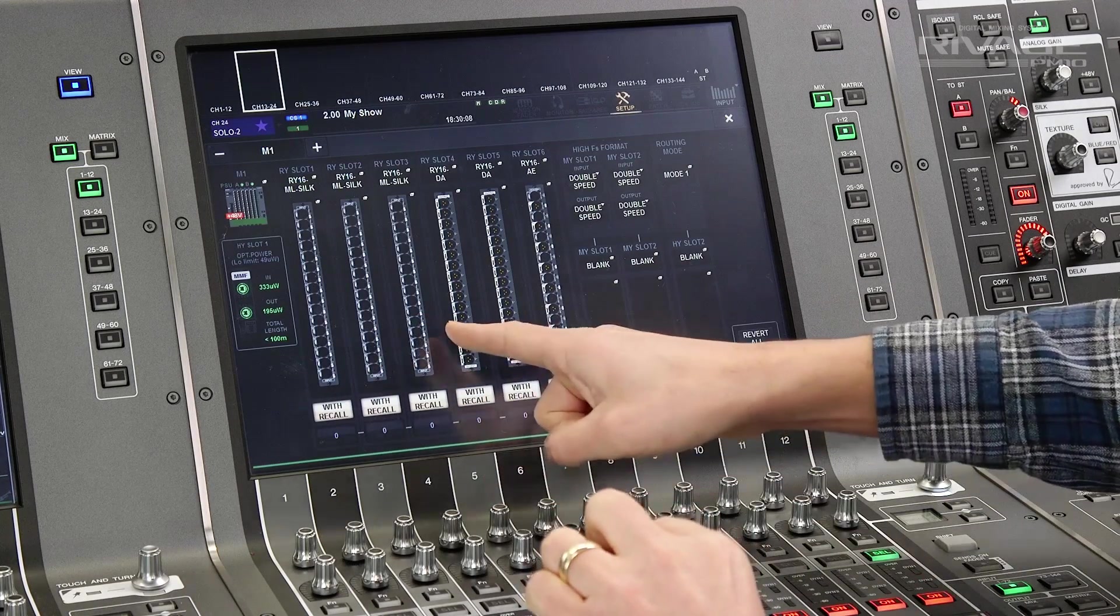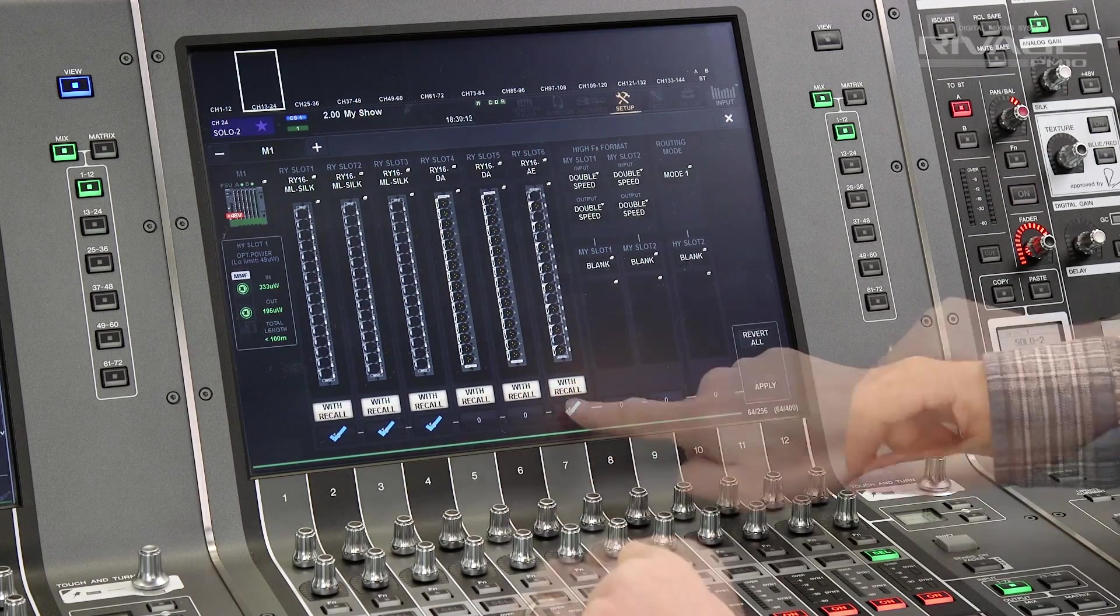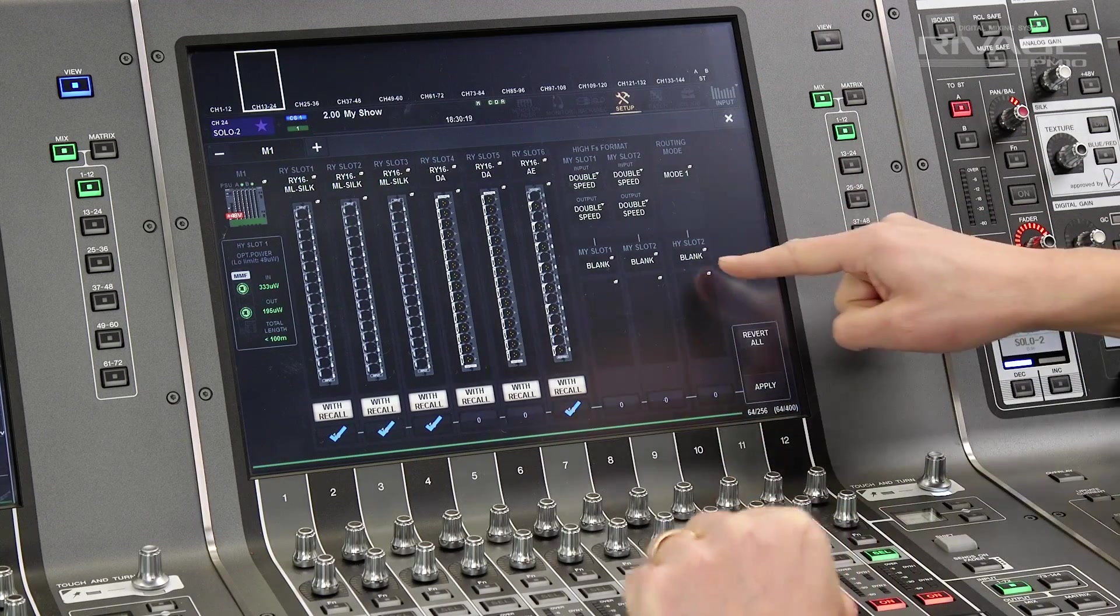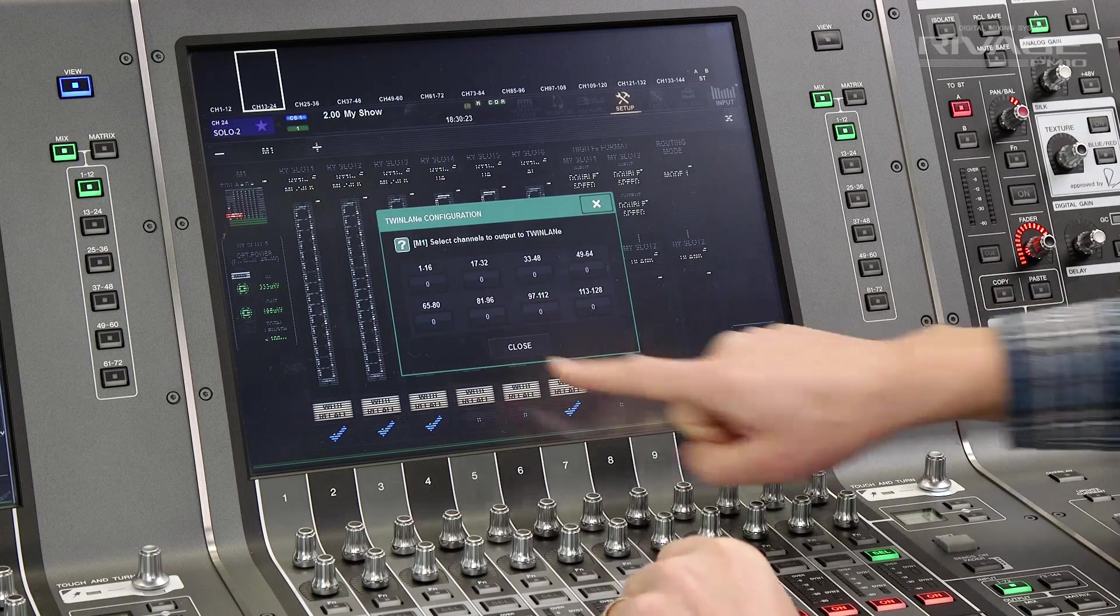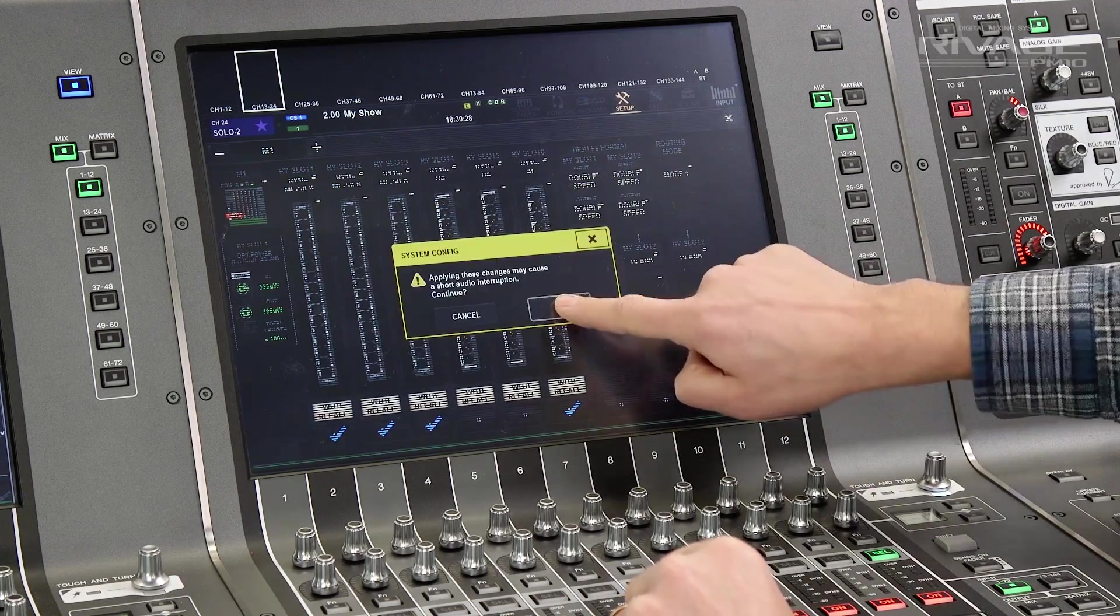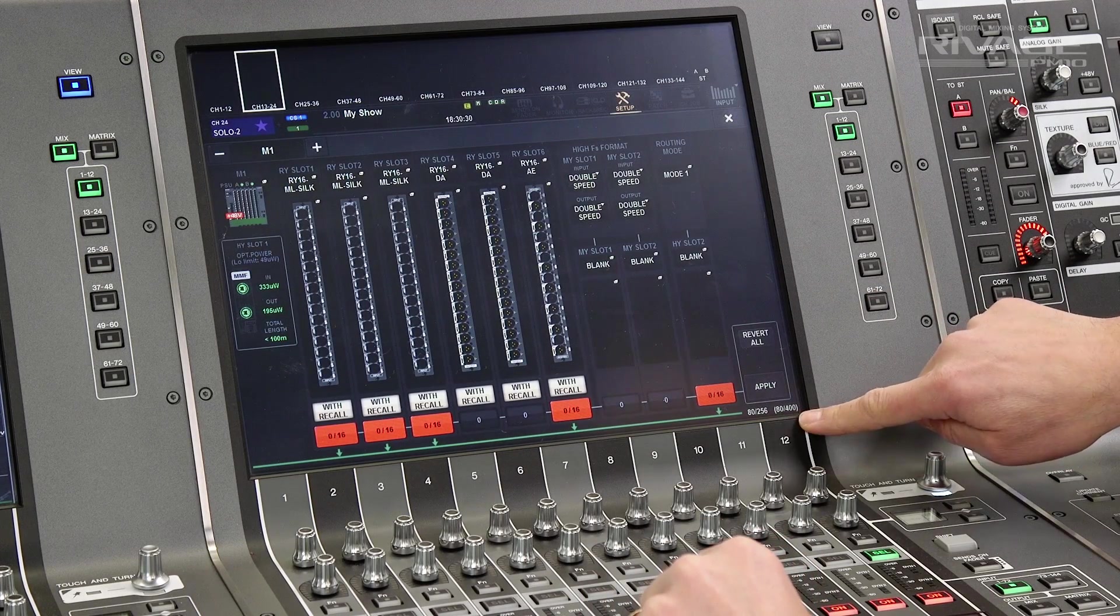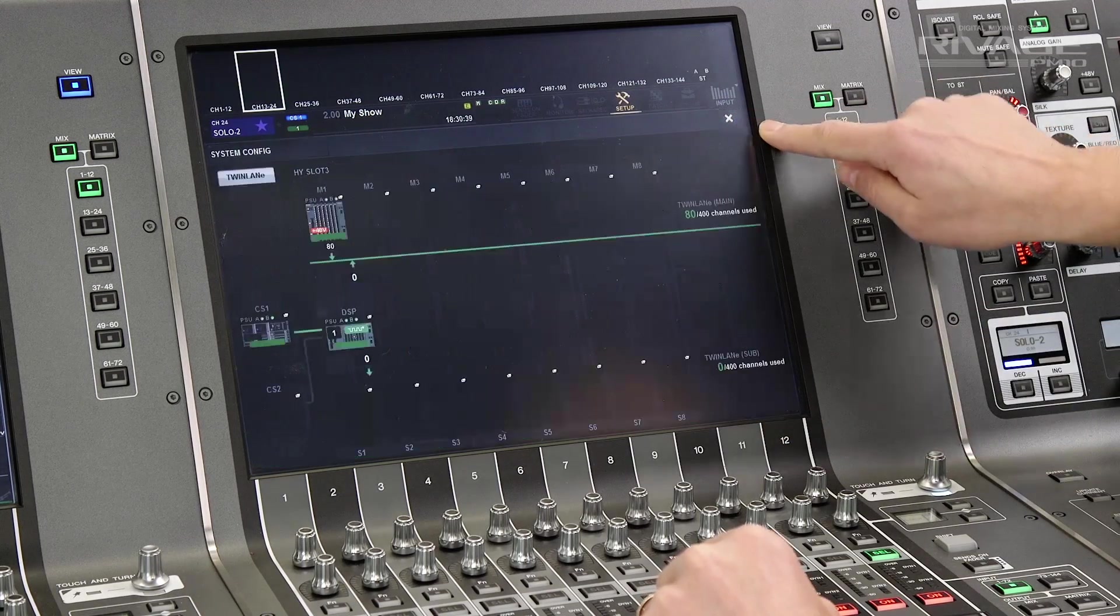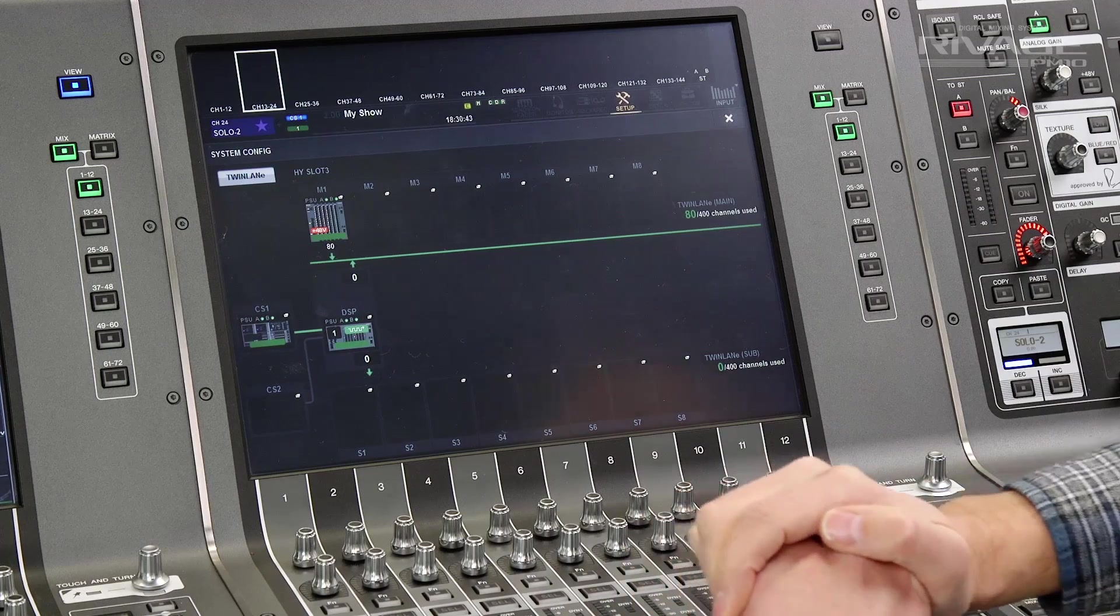For each input card that you're going to use, touch the number at the bottom, and all its inputs will be selected. For slots like HY2 that has over 100 channels, you can select in blocks of 16. Press apply to activate all those channels. You can see the total number of channels in the network at the bottom right. Close that window and do the same for any other RPIO units.